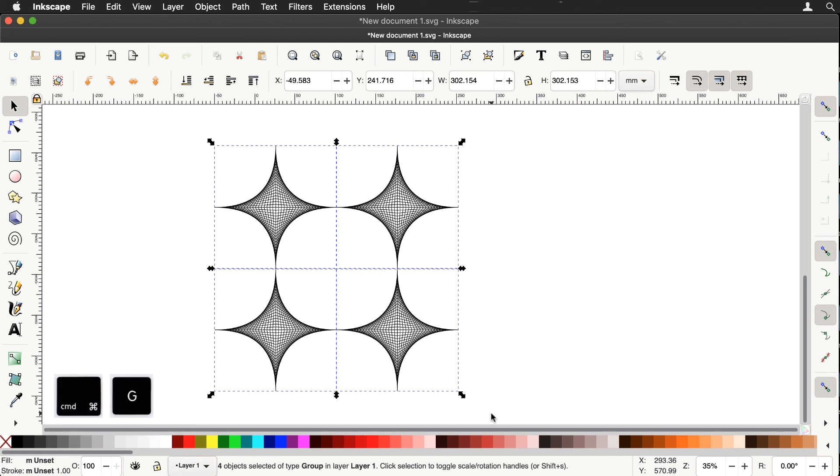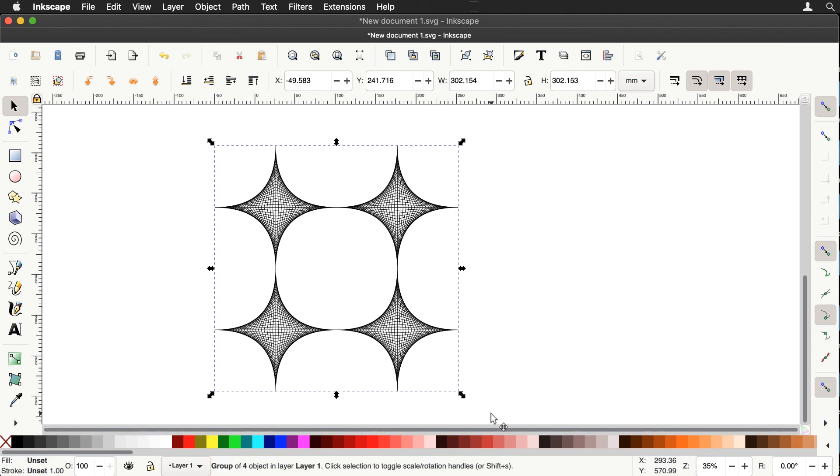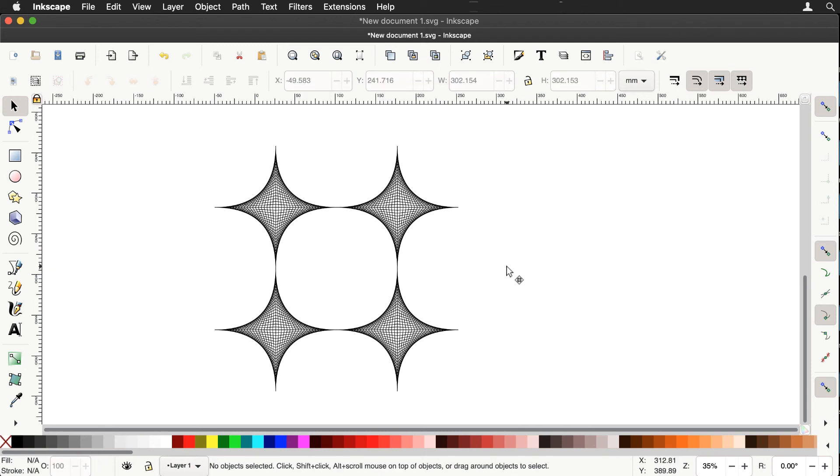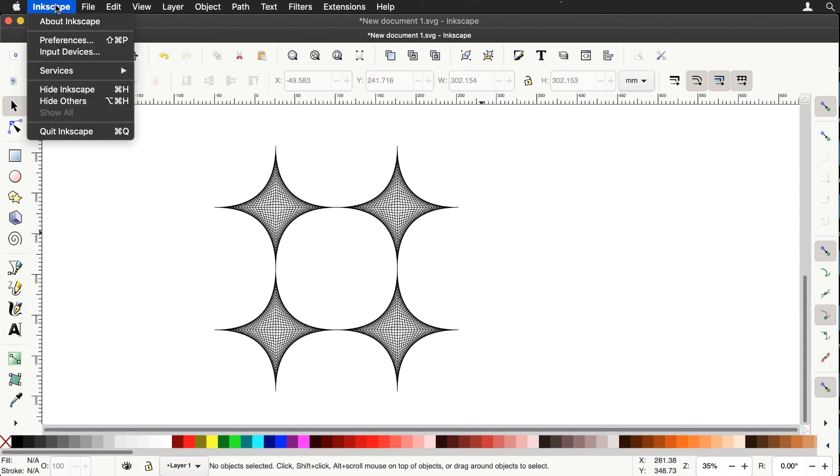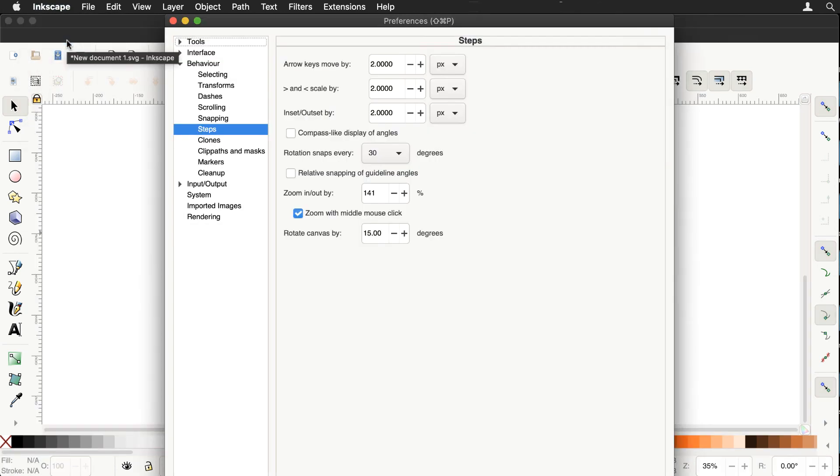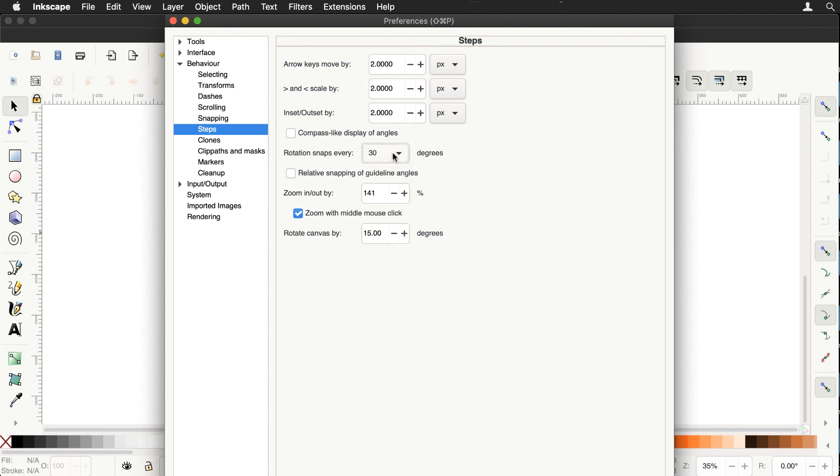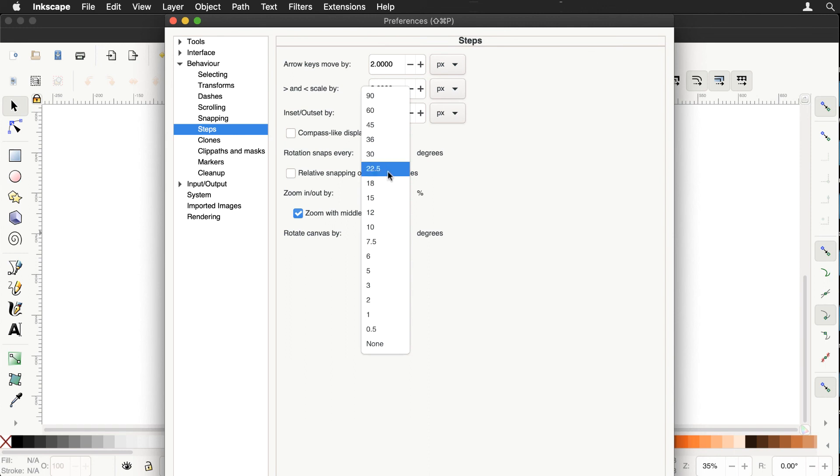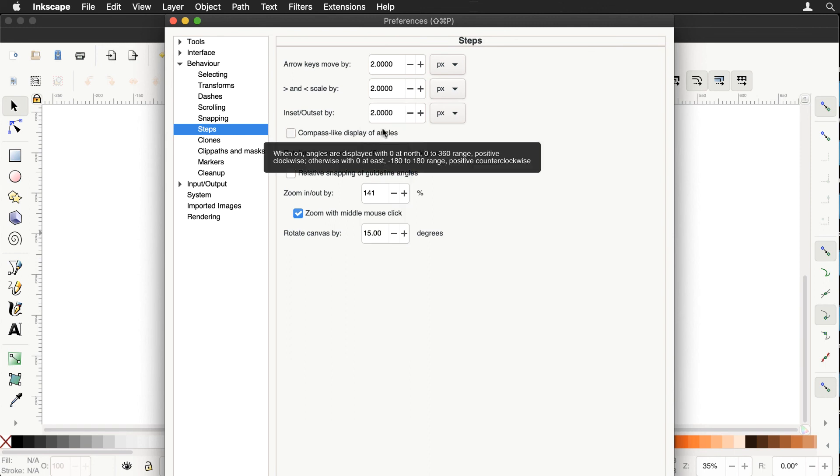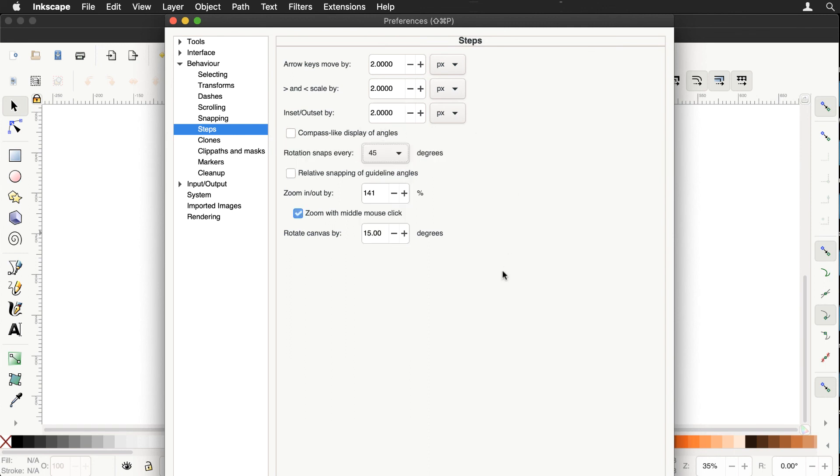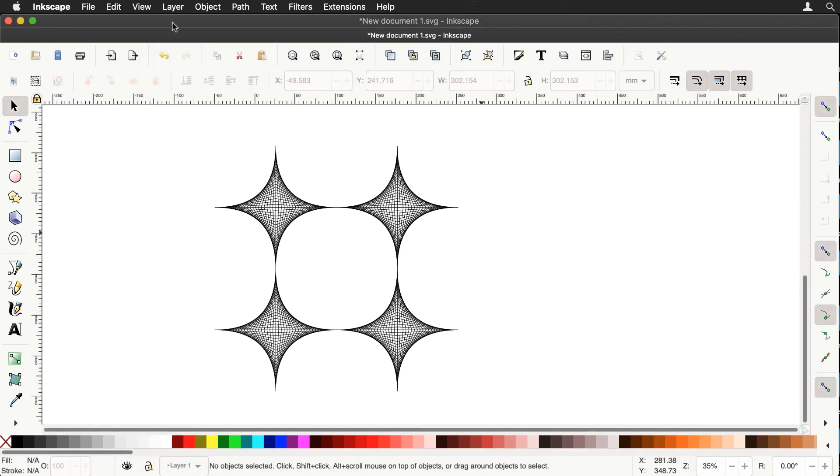And then the last step, let's command G to group these. And this time we're going to go to the preferences menu and under behavior, go to the steps. And in the steps, look at the rotation snaps every. And I have that now set at 30 degrees. I'm going to change that to 45 degrees and close that.